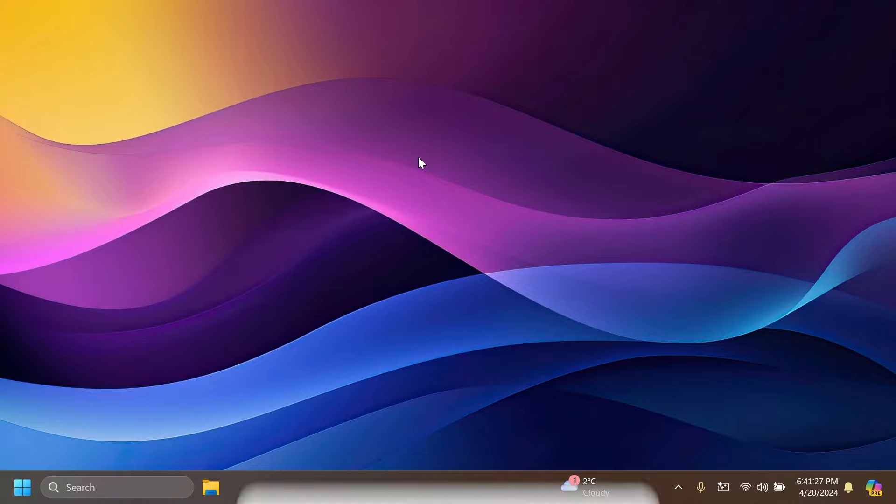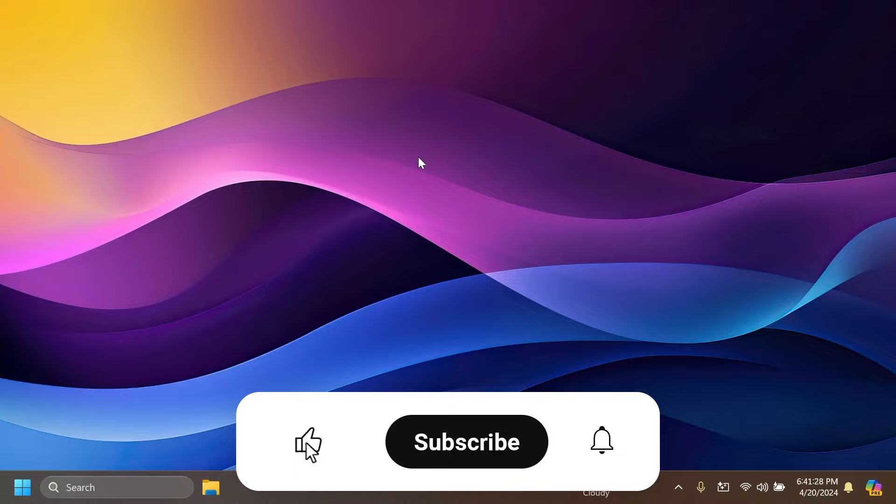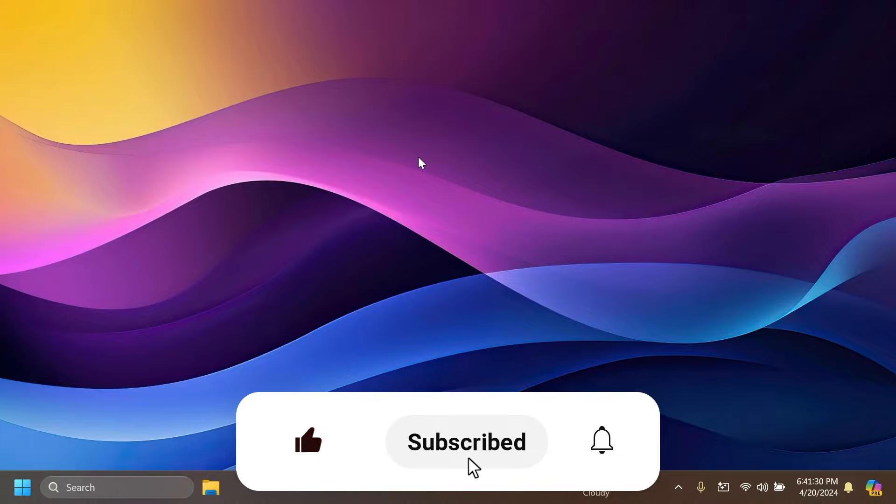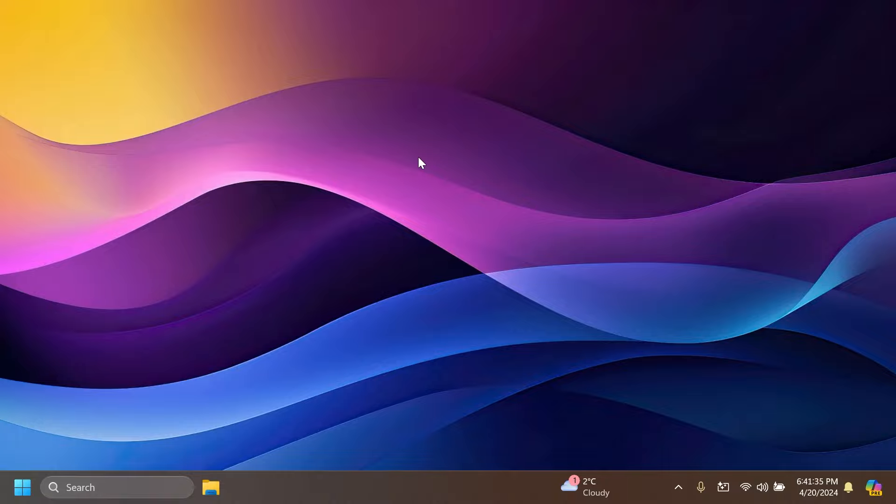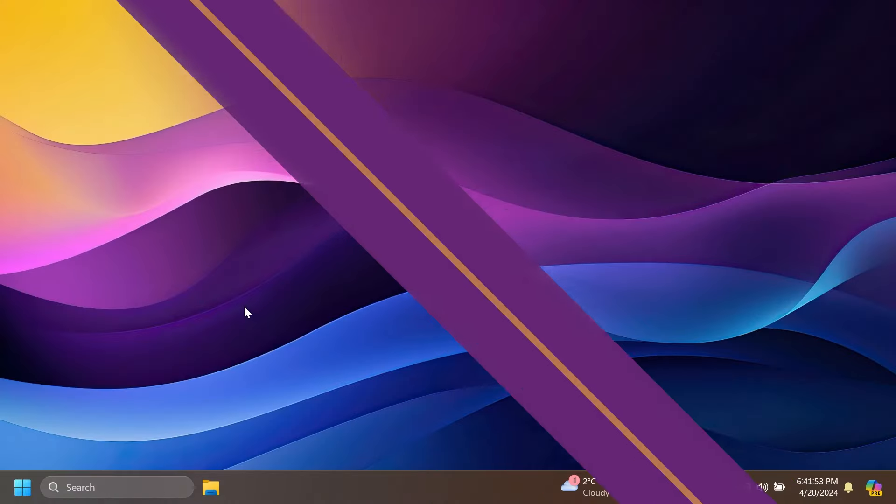So if you enjoy videos like these please don't forget to leave a like below and also subscribe to the TechBased channel with the notification bell activated so that you won't miss any future uploads like this one. So let's begin with the video.